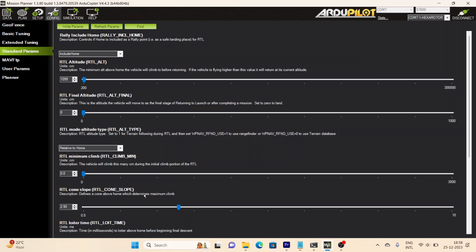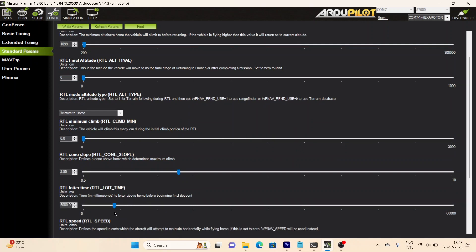Here you can adjust the RTL speed — meaning at what speed your drone should return home. If it is set to 0, it will use the waypoint navigation speed, meaning it will use telemetry log data and return at the same speed it was traveling earlier. All of these settings can be adjusted manually, and you can configure the behavior of Return to Launch flight mode according to your drone specifications and requirements.